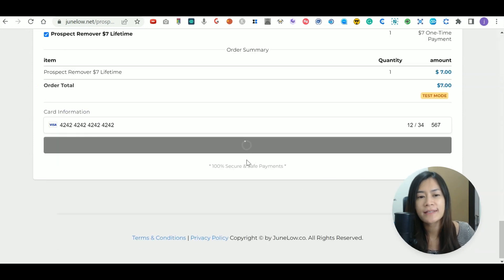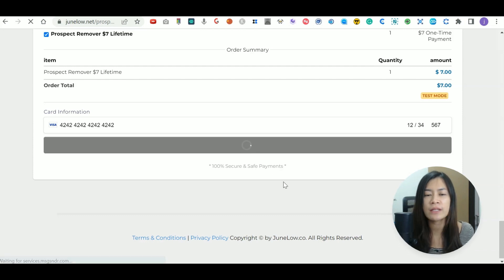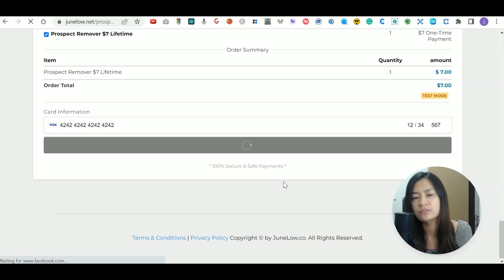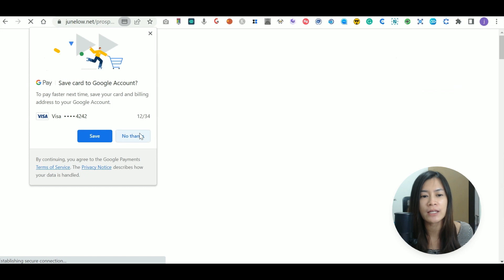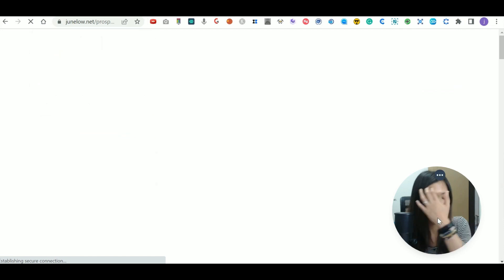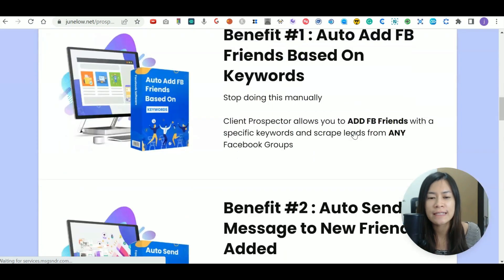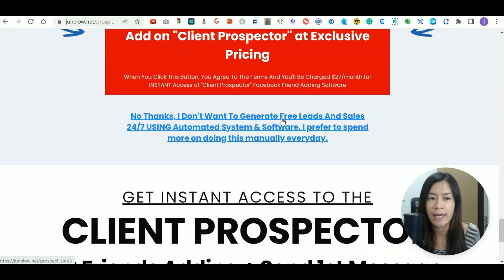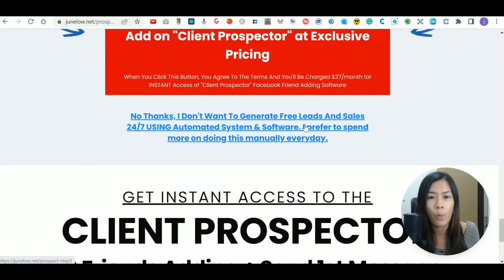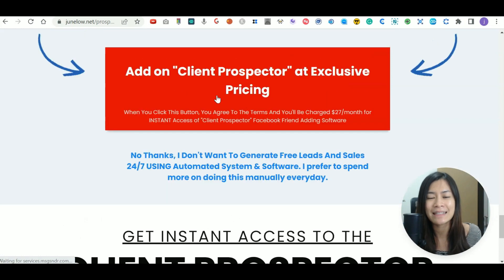Once you've done that, you'll be able to see if someone puts in a real credit card whether the funnel brings them to the next page. And yes, it is bringing them to the next page — it's working fine. Now I want to check whether the test also works on the upsell page. This works in Go High Level, GHL, or ClickFunnels — it doesn't matter what funnel software you're using, as long as you've set it to test payment mode.